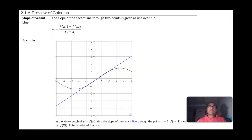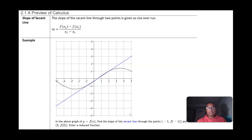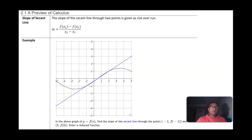Come to class prepared with questions — things you don't understand. In class I'm going to go over each of these slides and give you a chance to ask questions. As you're taking these notes, write down any questions you may have and you can ask them during class. So in section 2.1 we're going to have a preview of calculus.